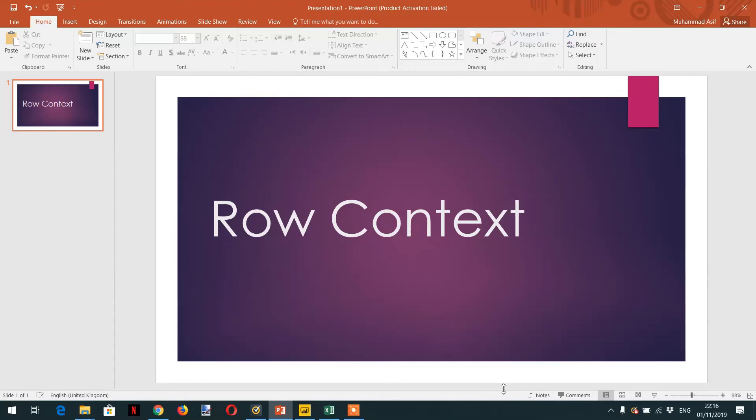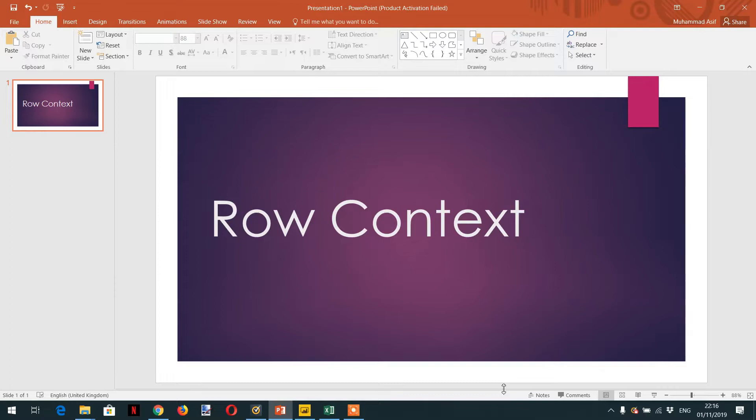Hello and welcome to the course. In the previous lecture we learned about filter context. In today's lecture we will learn about row context. Row context is a context that always contains a single row and DAX automatically defines it during the creation of calculated columns. Row context can be thought of as the current row. Let's do it with Power BI.